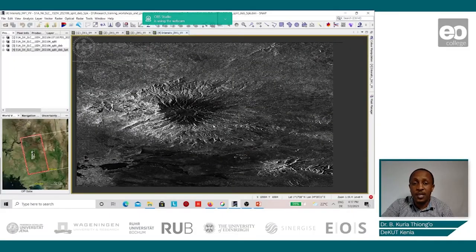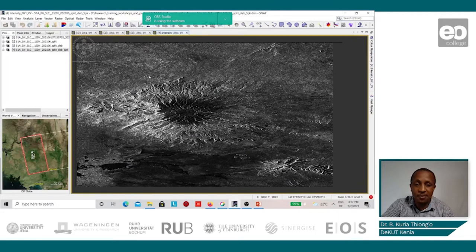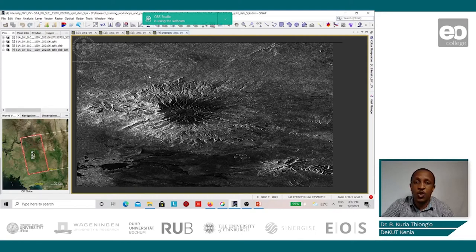Looking at the speckle-filtered image, we can notice that the salt and pepper appearance of the image has been reduced. The next step shall be the image calibration, and the purpose for this is to ensure that the pixel values appearing on the image represent the actual backscatter values of the image itself.